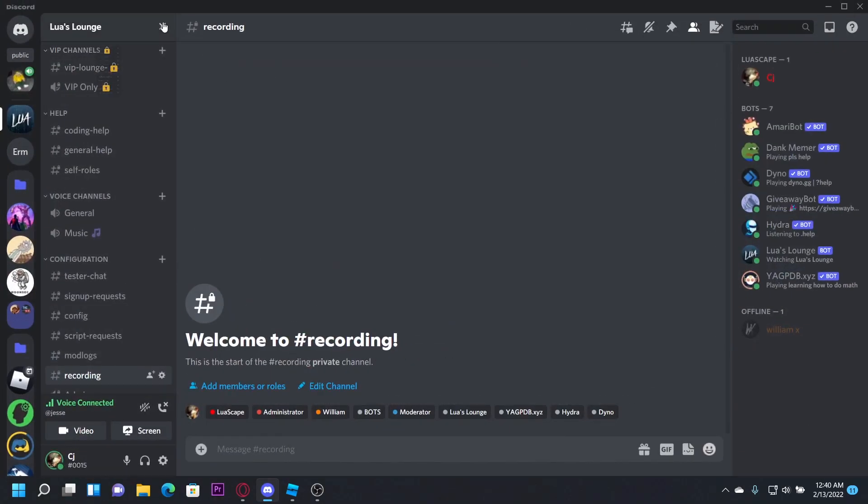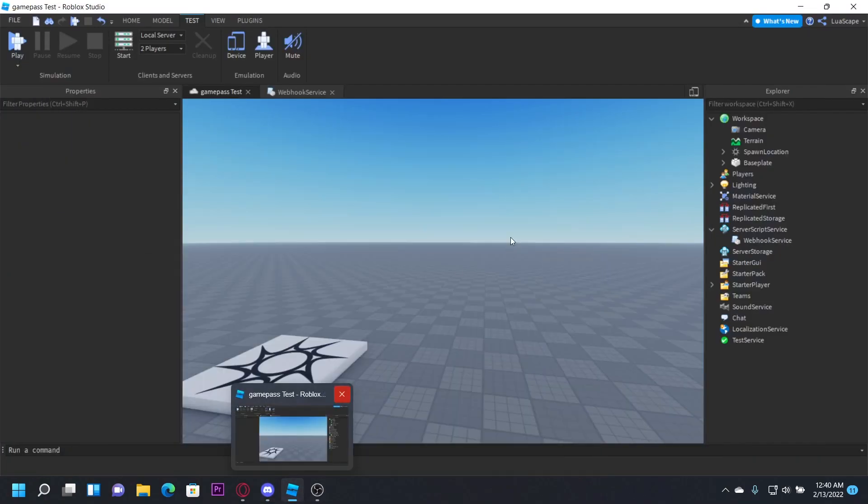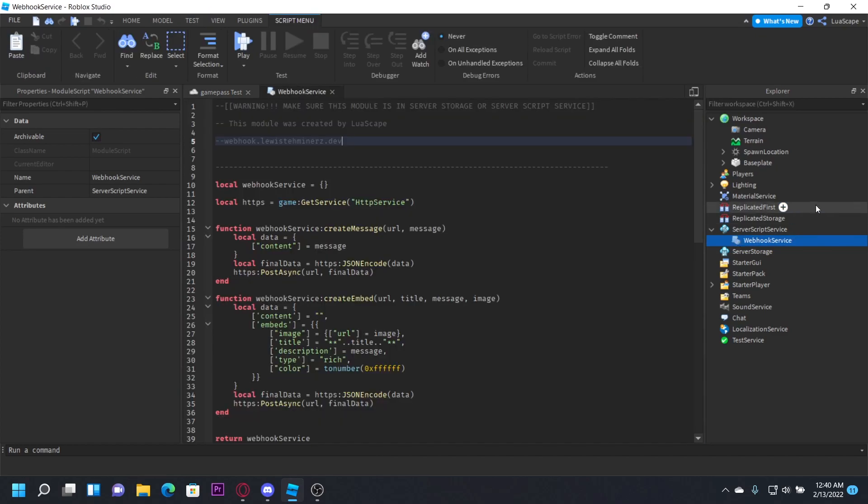Let me just put Discord over here. The first step, you're obviously going to need your webhook and you're also going to need my webhook service module that I put in the description of. I'll put the link in the description below.